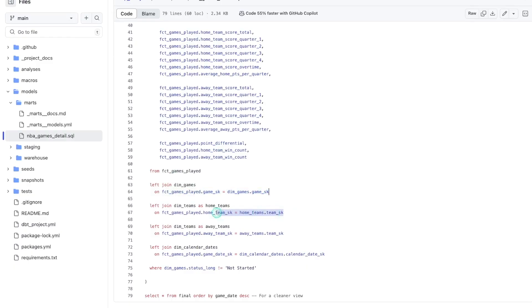There are a lot of different things to consider as you're building a data model, but one of the most foundational things is establishing relationships between your tables. Otherwise, you don't really have a model — you just have a bunch of disconnected tables. But how you actually go about joining those tables can really determine how successful your model is and how well it can scale. So in this video, we're going to talk about what's known as a surrogate key.